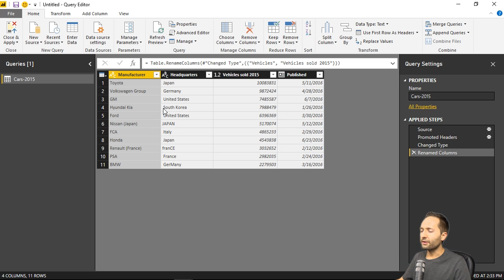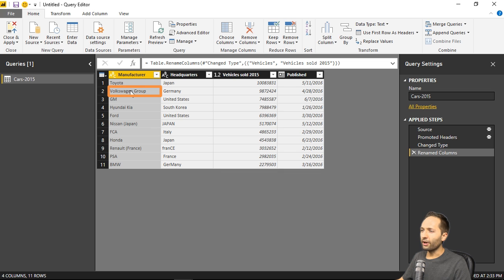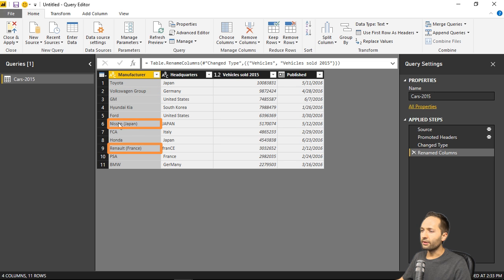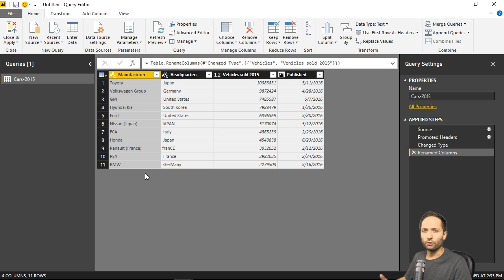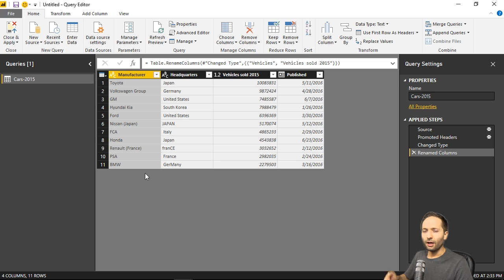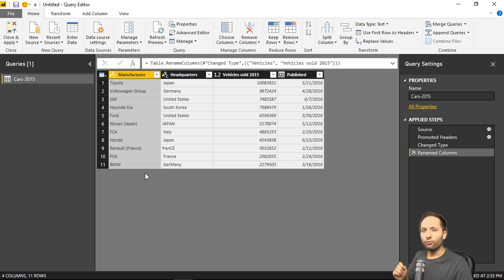In the first column for example, I would like to exclude the second word. So I don't want to have Volkswagen Group, but only Volkswagen. The same thing is true for Nissan and Renault. So to do this, we could now simply use a function like extract. We talked about that in our initial project video. However, with the column from examples function, we can do that really easily.